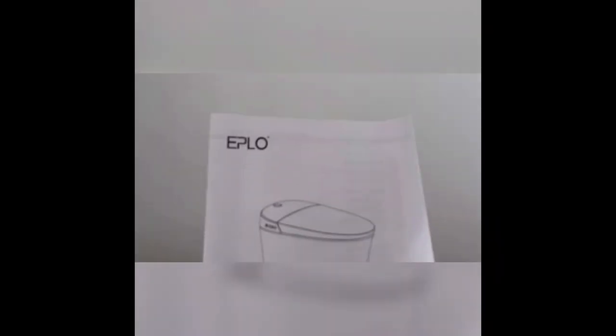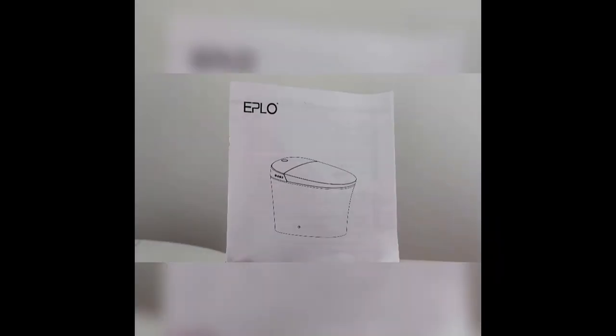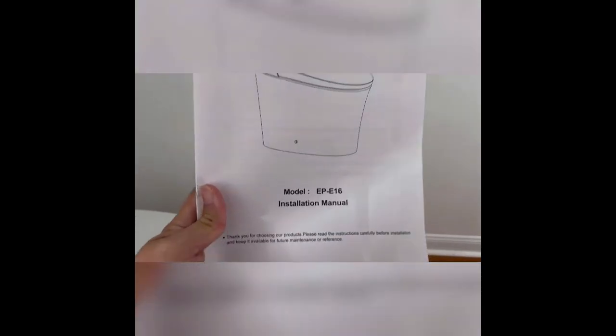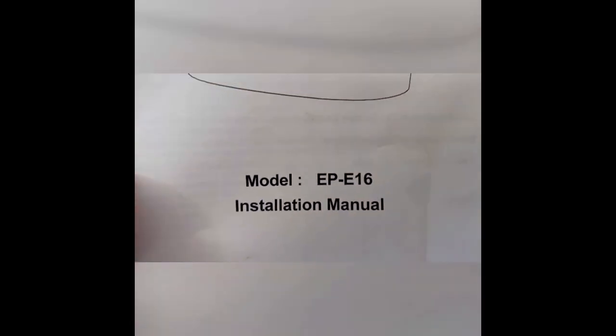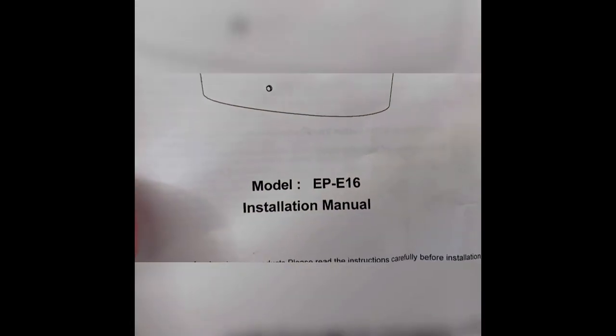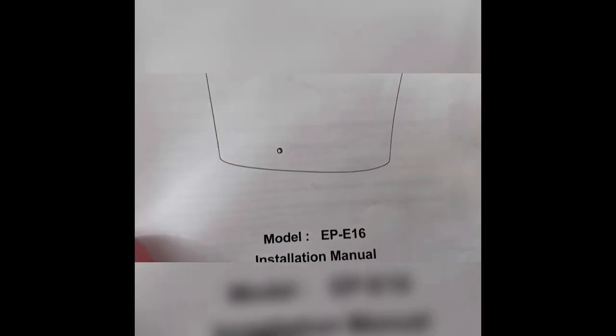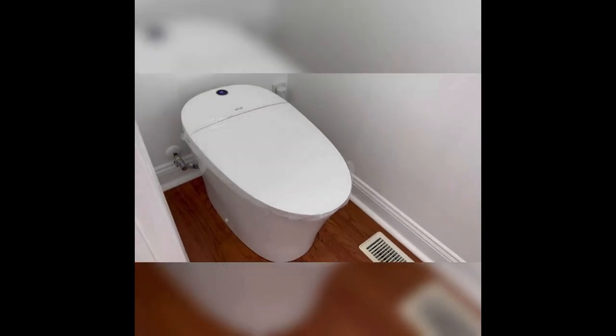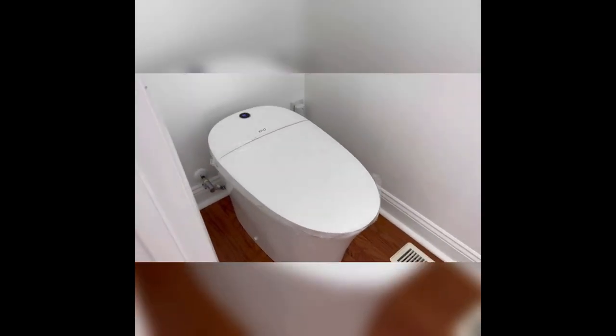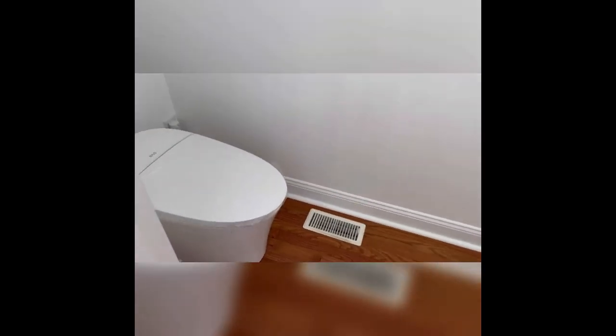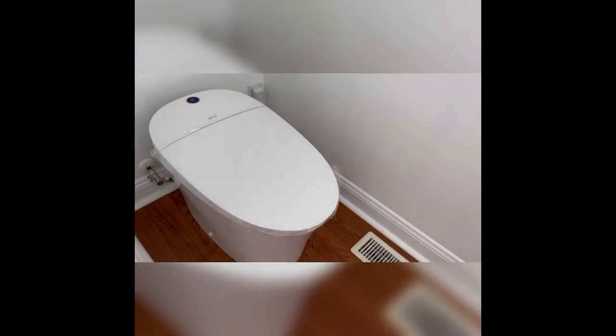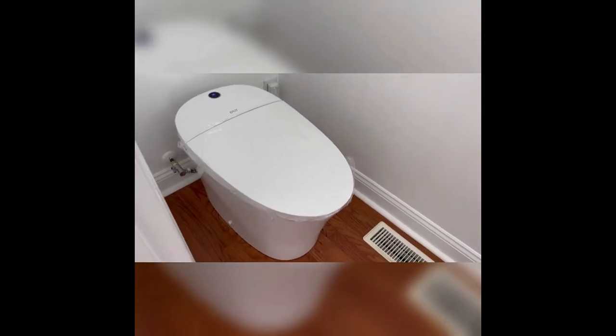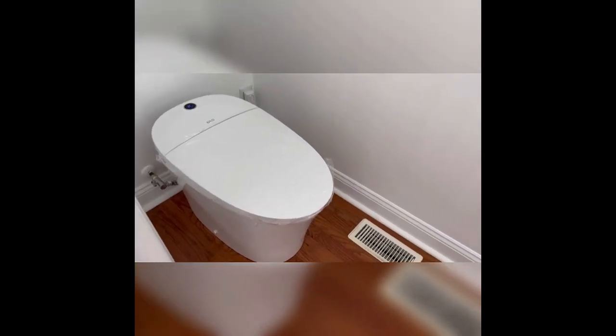So this is my review of the EPLO EP-E16 Bidet Toilet. We're in the process of remodeling a half bath, so I ended up buying this bidet that came in.